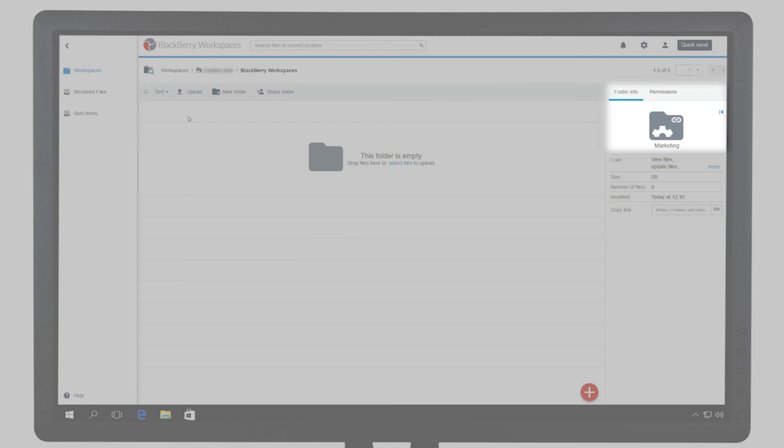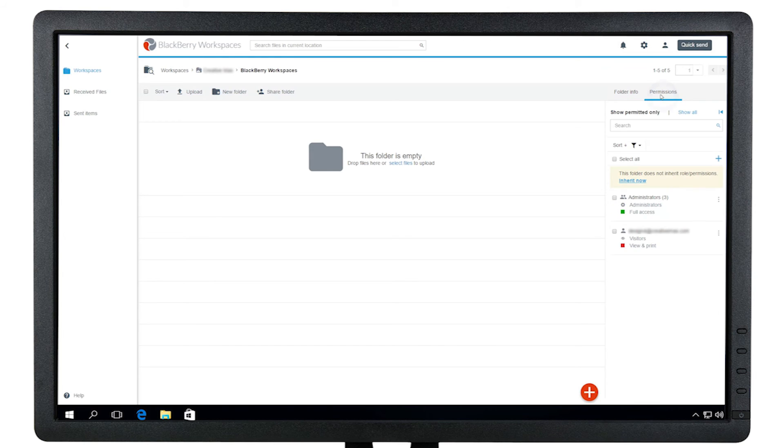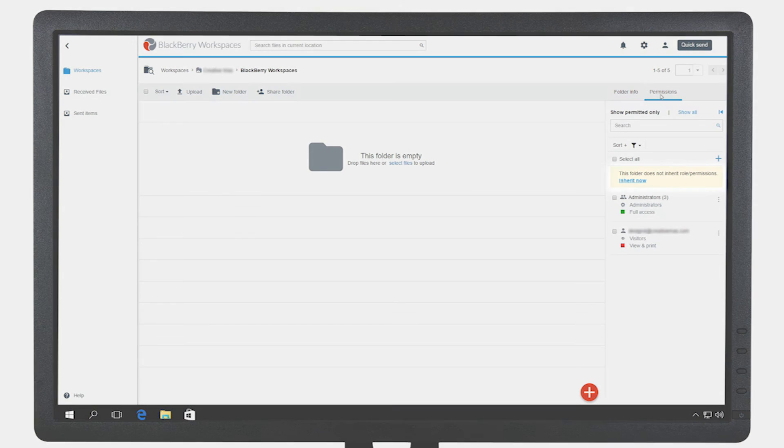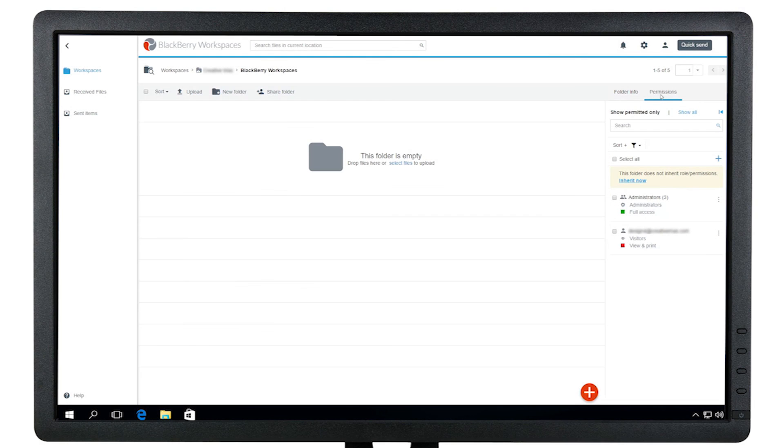Notice also the broken link icon on the folder. You will also see this notification here that the folder does not inherit the workspace permissions. This means it does not share the same permissions as the workspace.